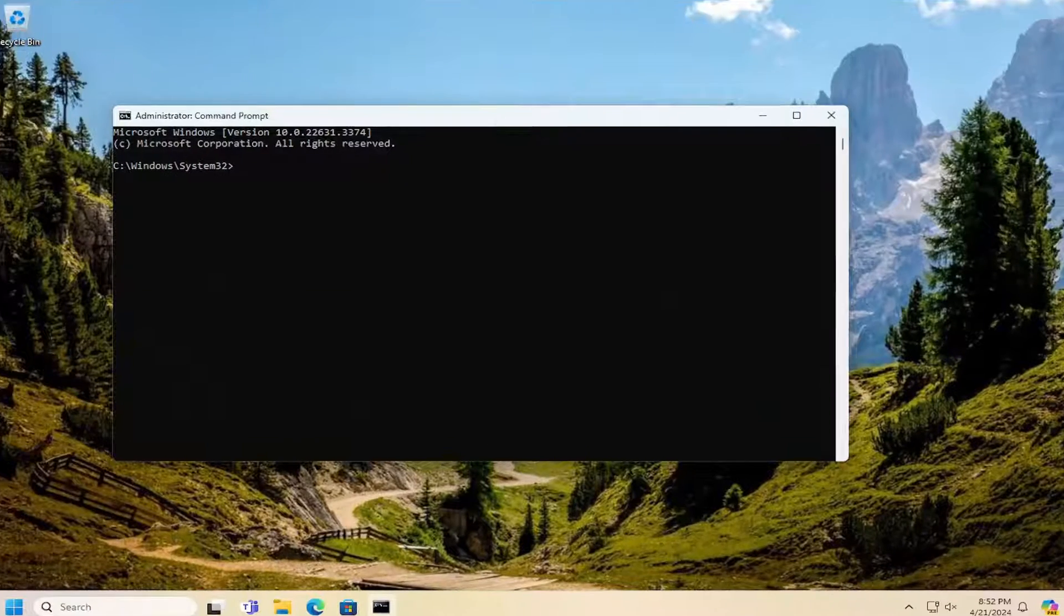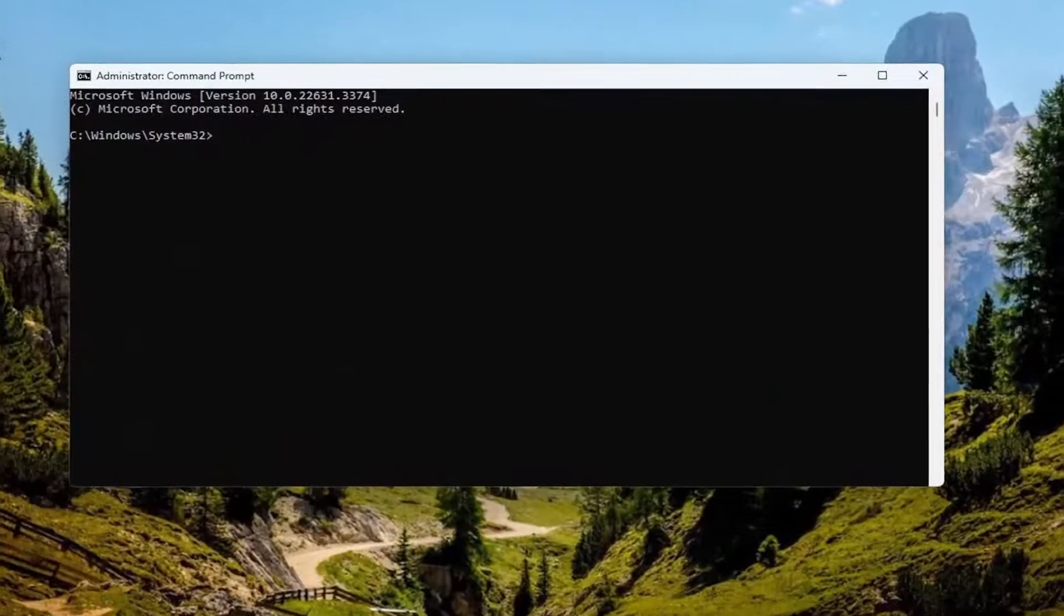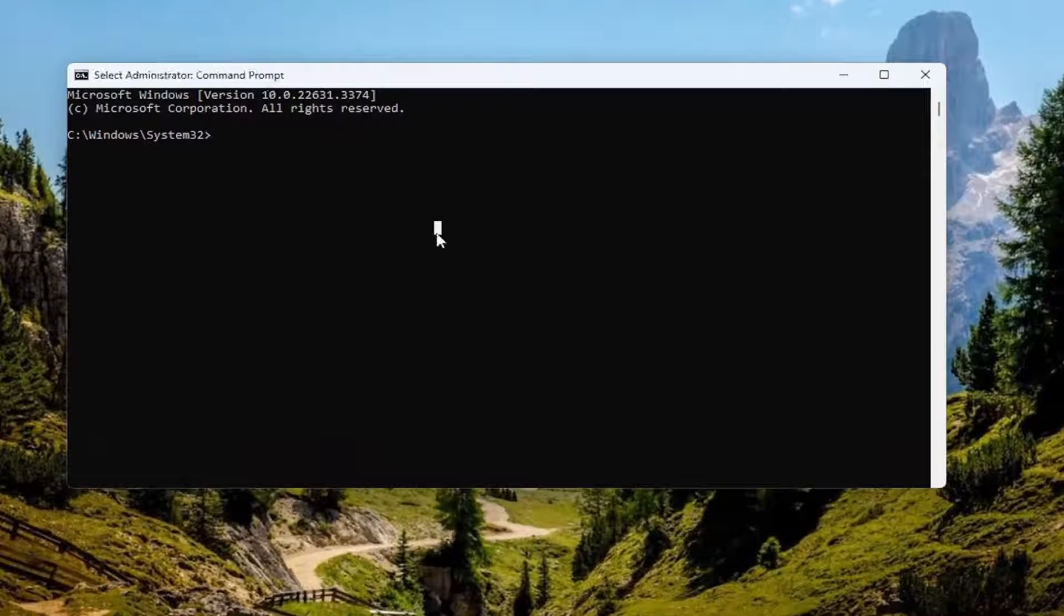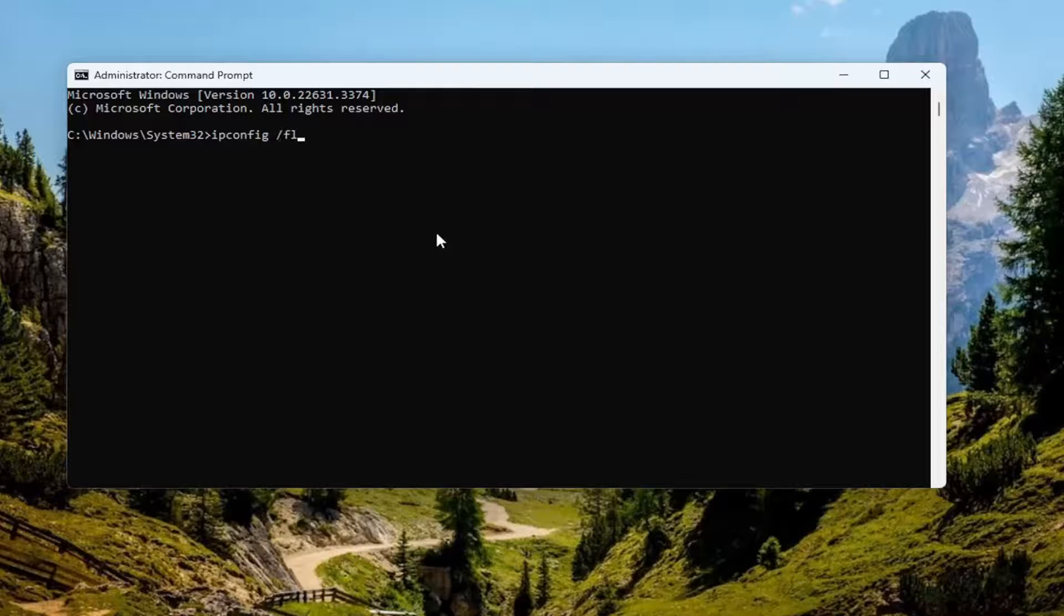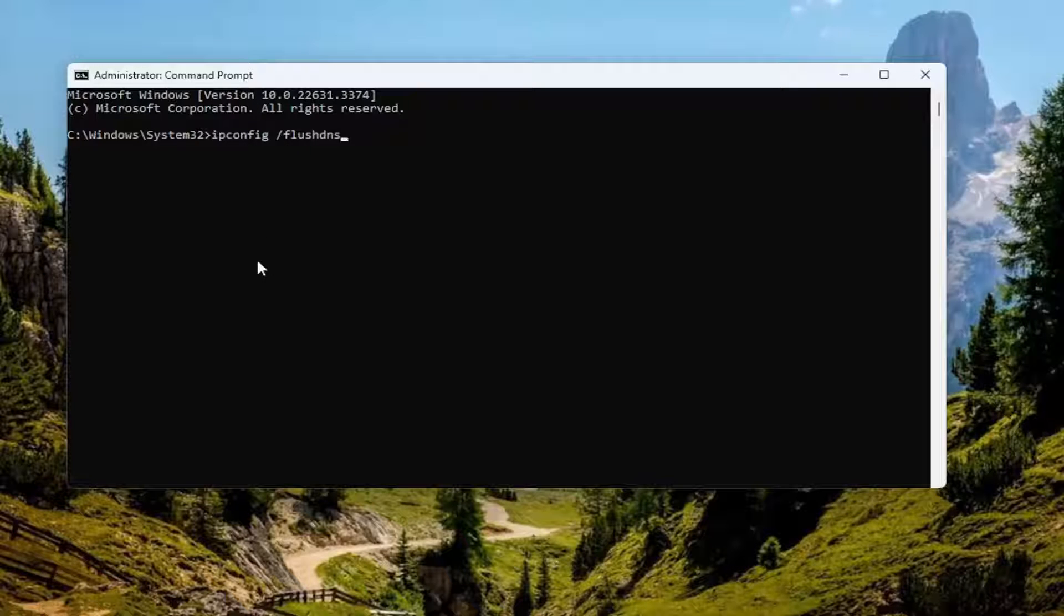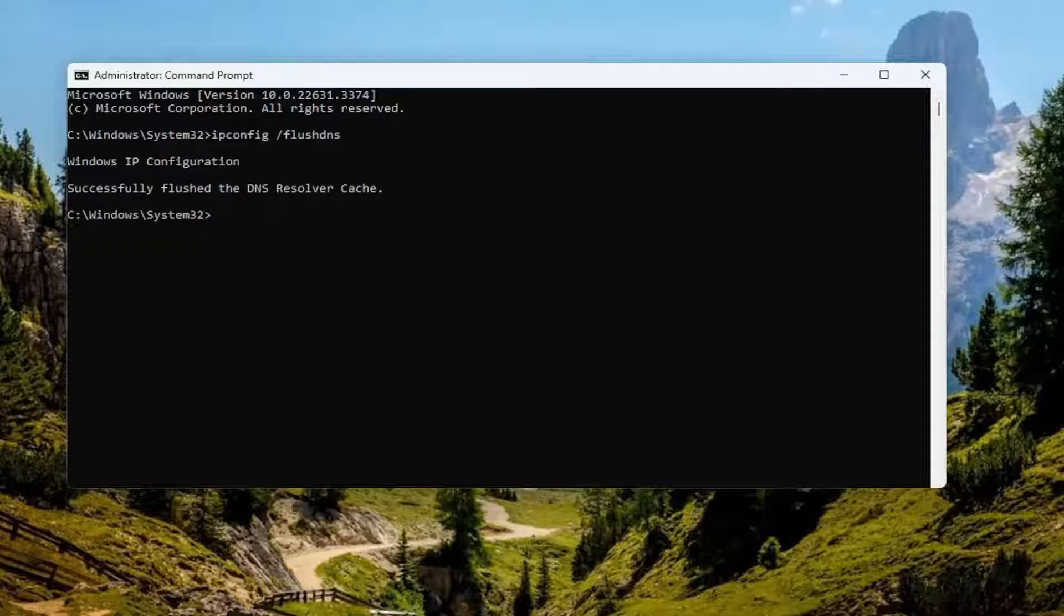Now into this command line window, type in ipconfig followed by space forward slash flushdns. Flushdns should all be one word attached to the forward slash. Hit enter on the keyboard. It should come back with Windows IP configuration, successfully flushed the DNS resolver cache.